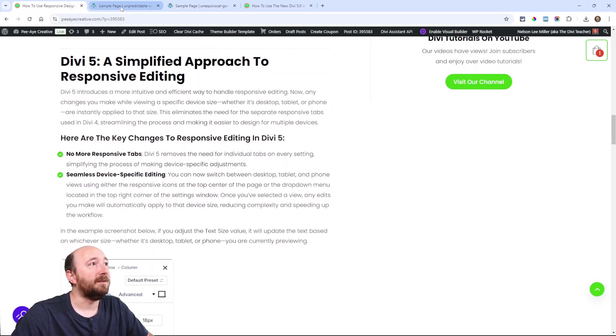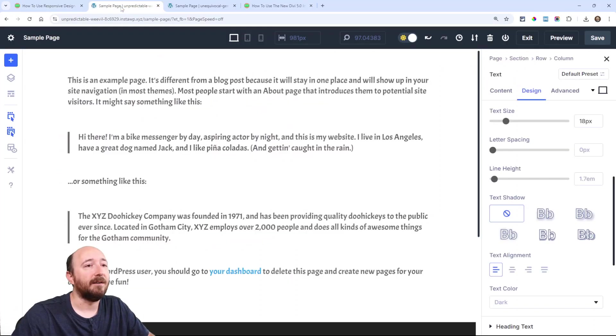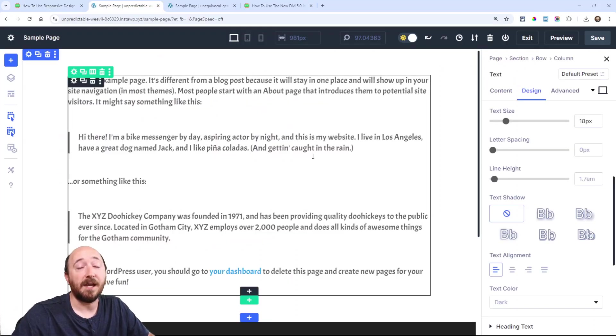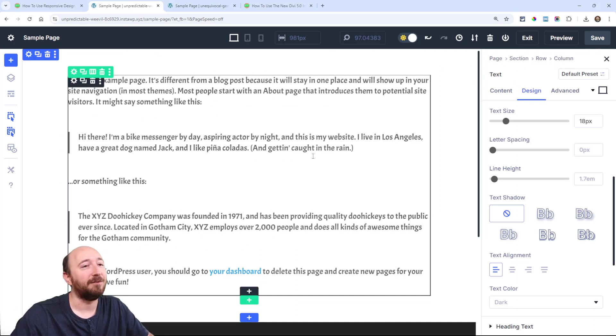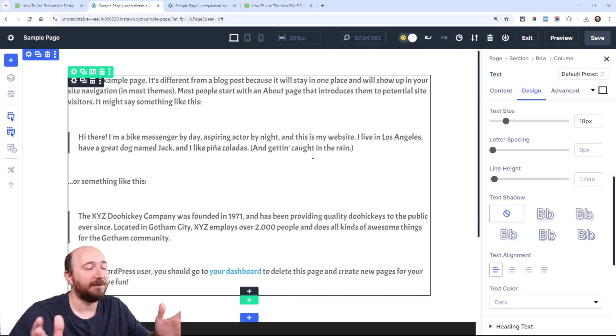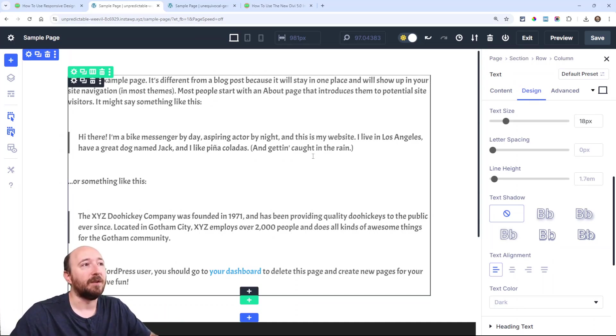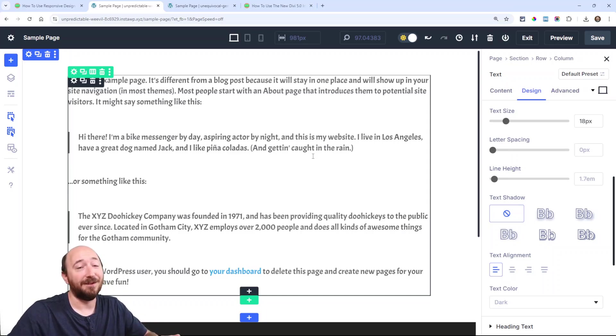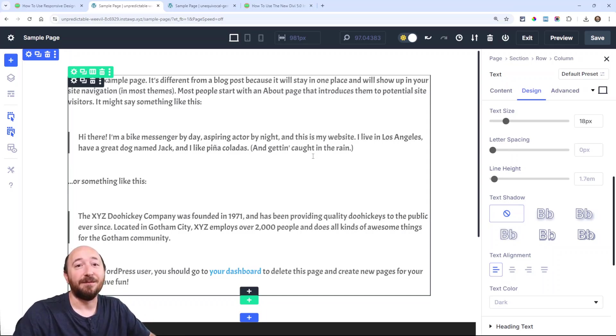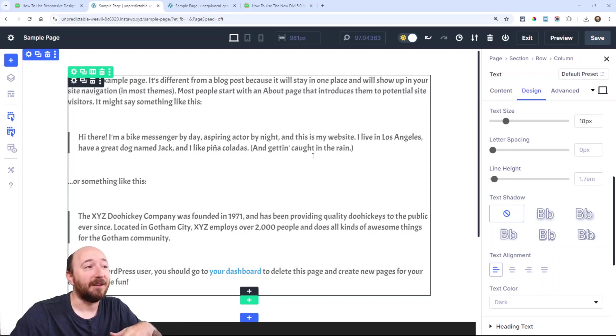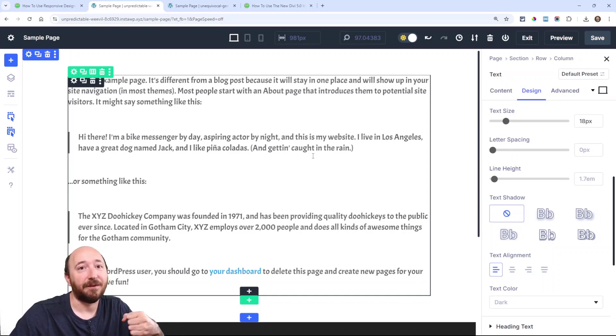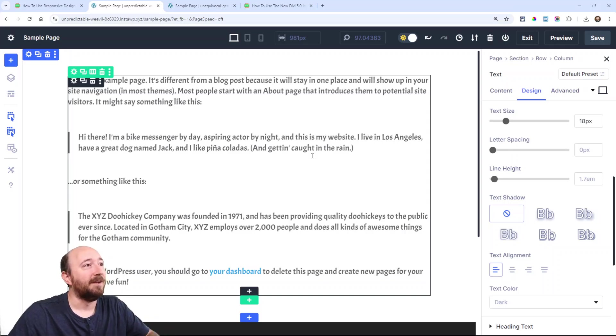In Divi 5 I have just the alpha here, so I want to clarify I'm recording this just when the alpha came out. Things could change, something could look different—kind of ignore that. But for now, the main things that are not going to change are the responsive editing.